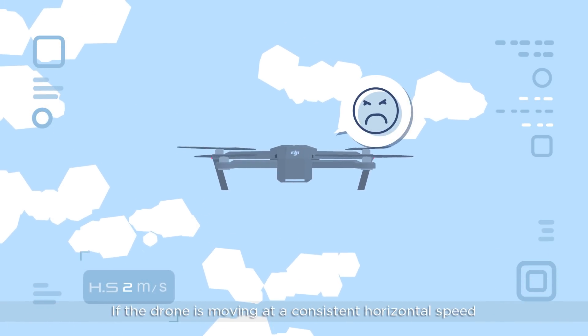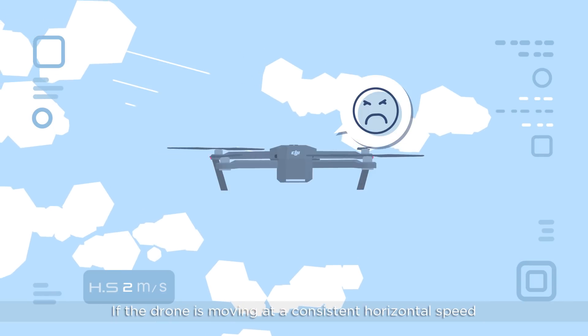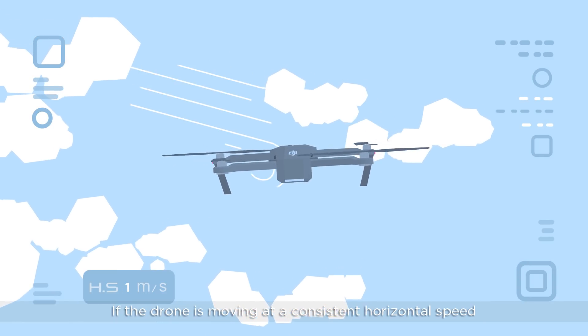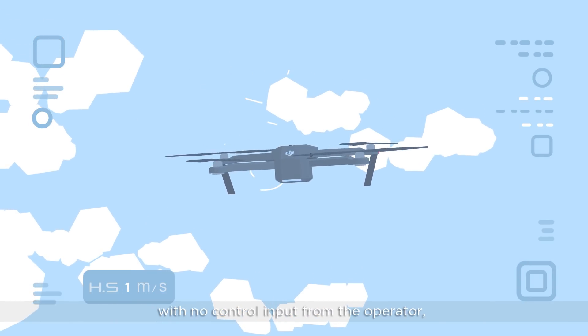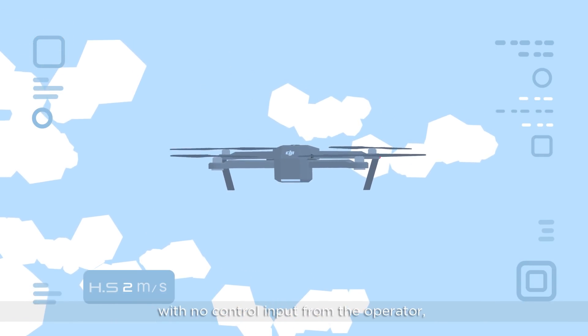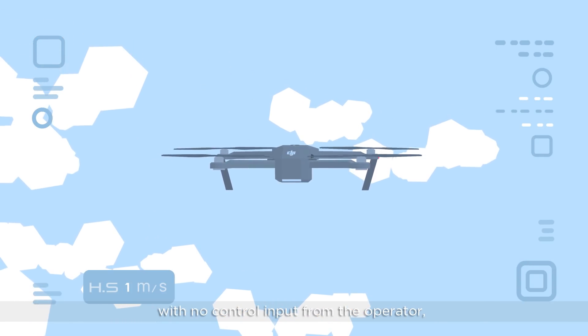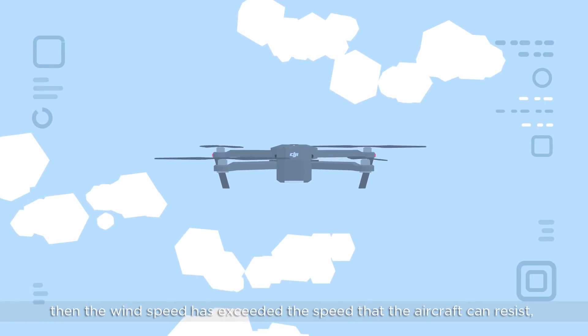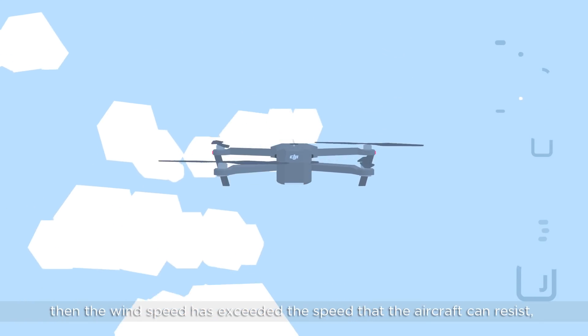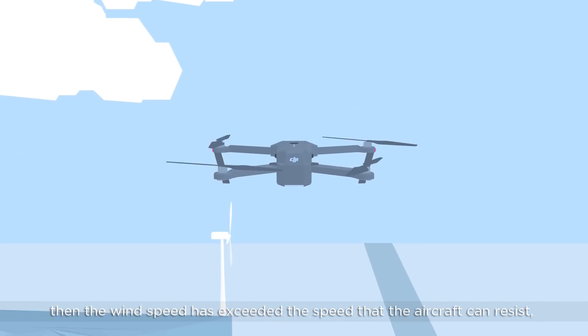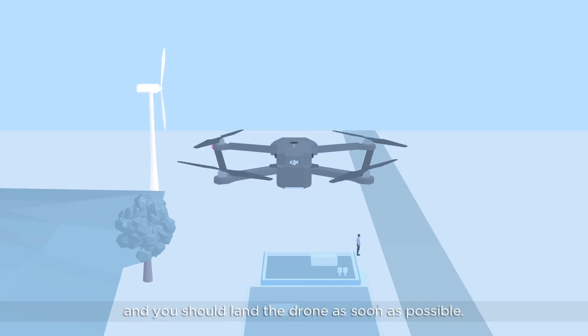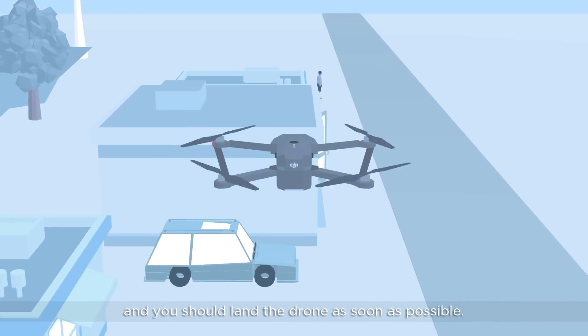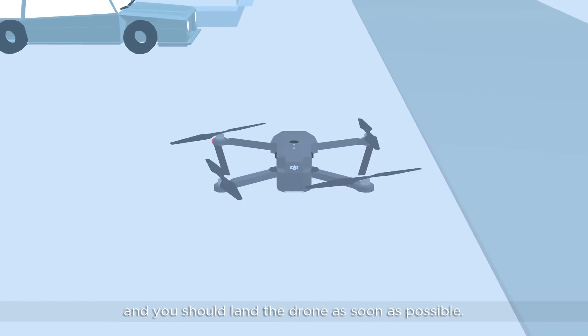If the drone is moving at a consistent horizontal speed with no control input from the operator, then the wind speed has exceeded the speed that the aircraft can resist and you should land the drone as soon as possible.